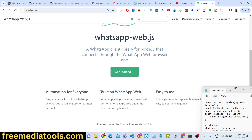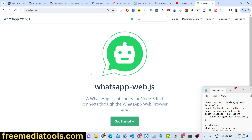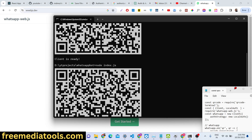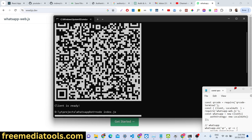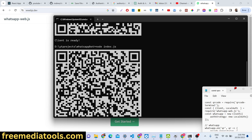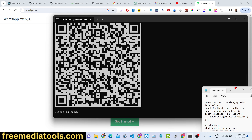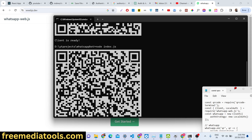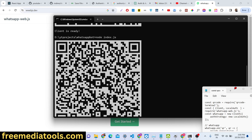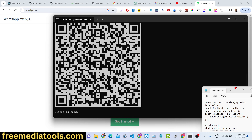It builds upon WhatsApp Web, so you just need to scan the QR code that it will generate automatically in the console. You can see in the console we have generated the QR code, and every time it expires it will automatically regenerate a new QR code that you need to scan on your phone. You can automate WhatsApp with the help of this library.